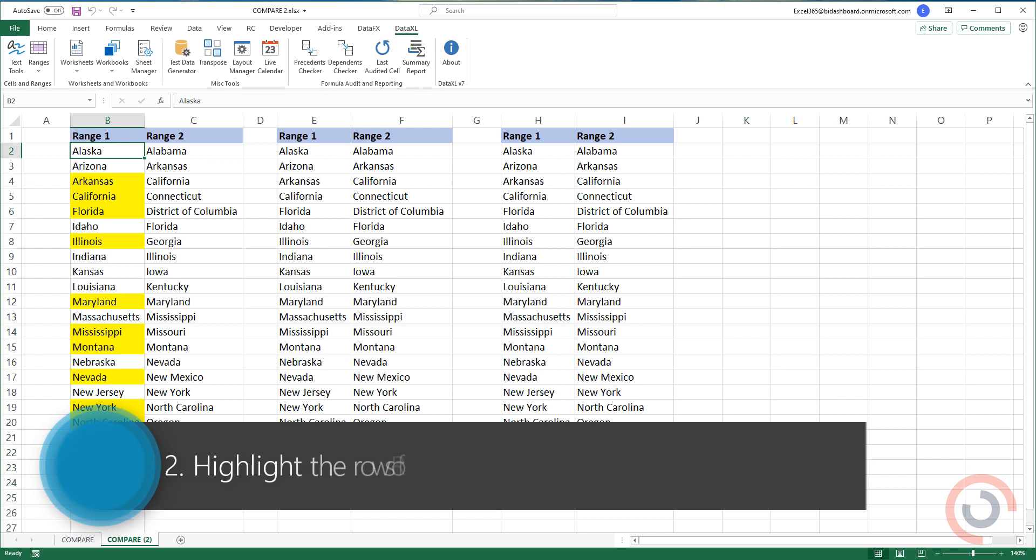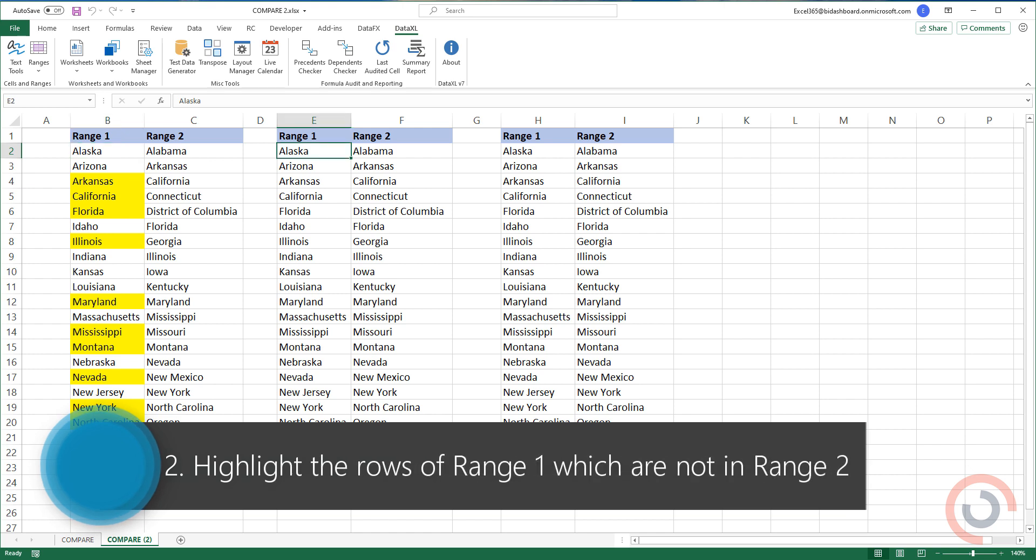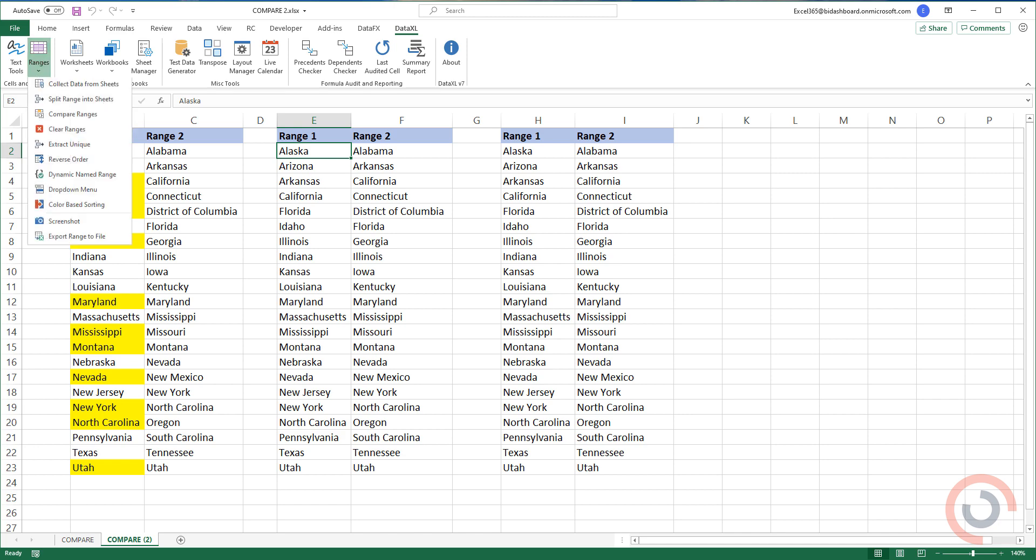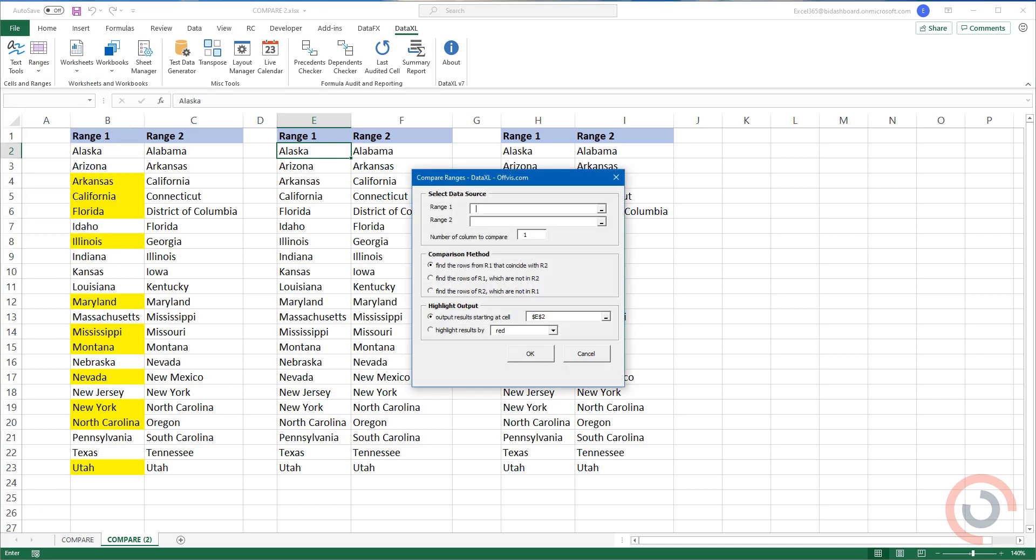Example 2. Highlight the rows of Range 1 which are not in Range 2. Select the Range icon. Choose Compare Ranges from the list.